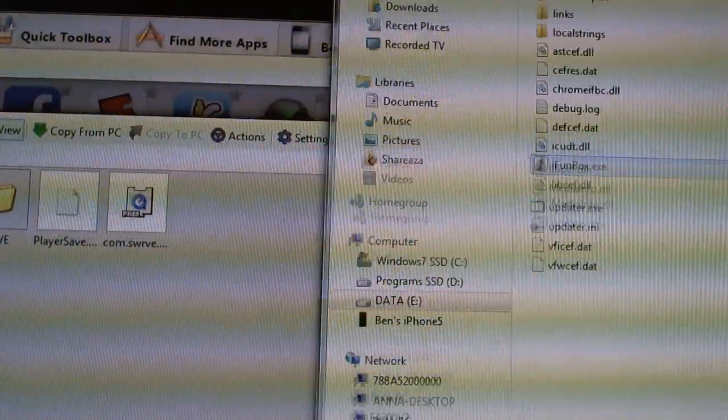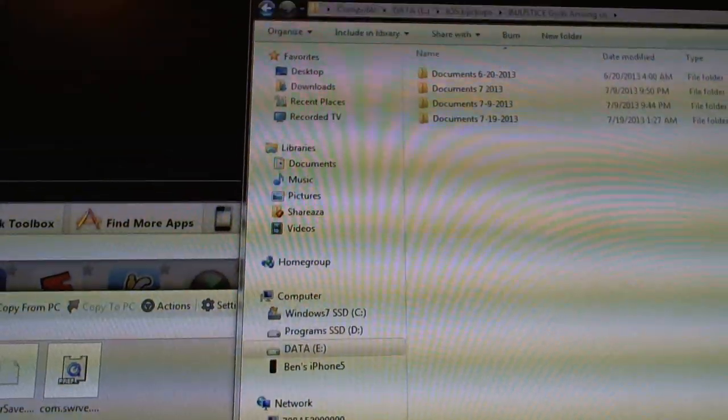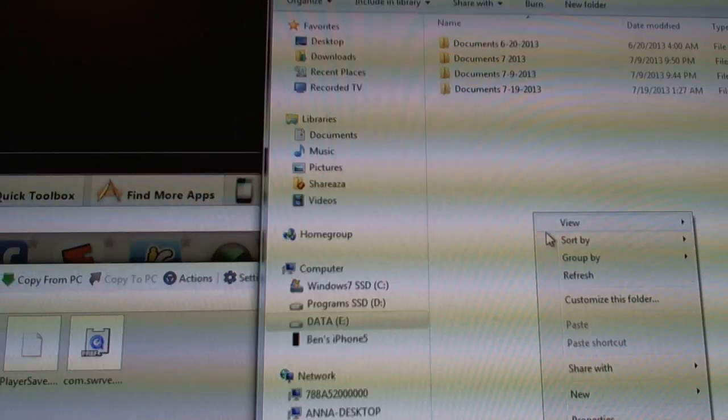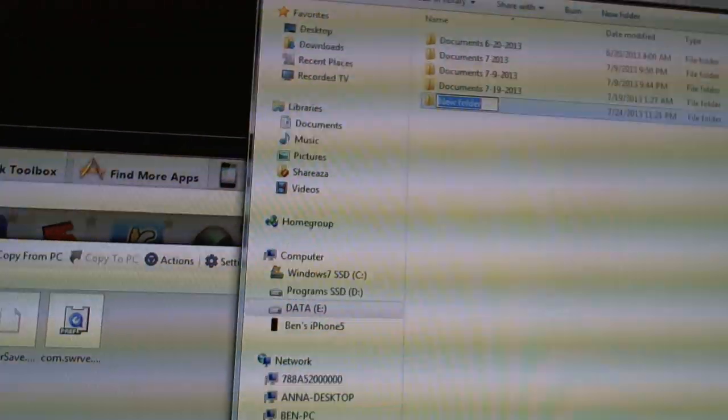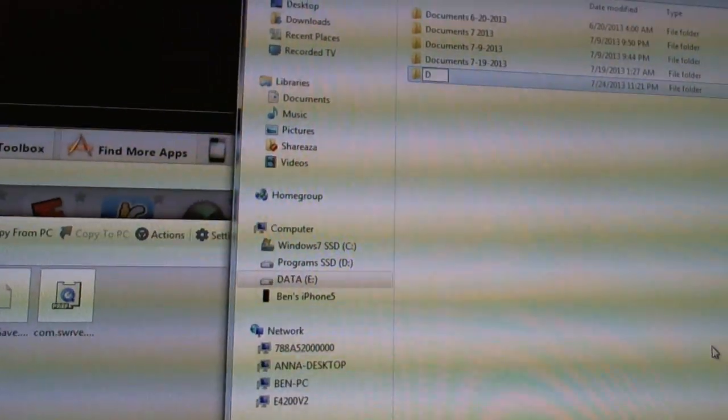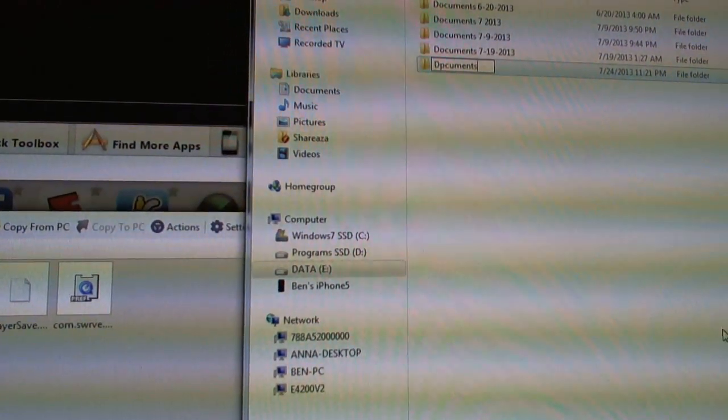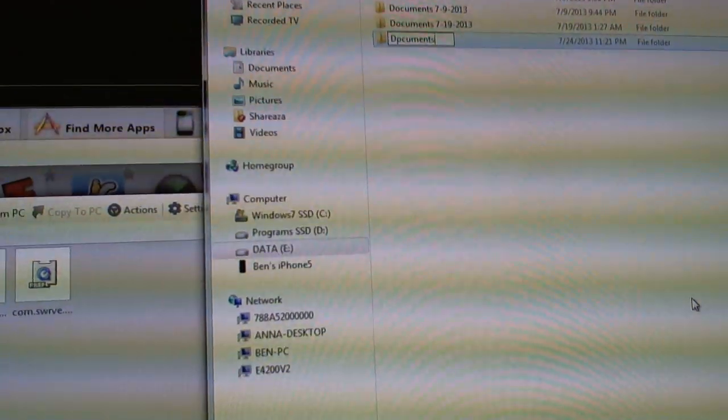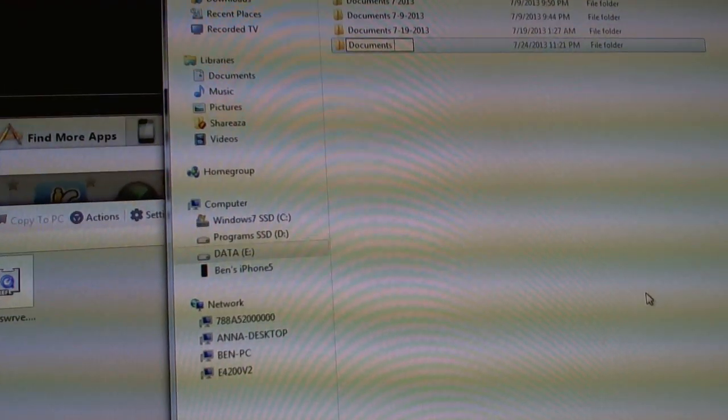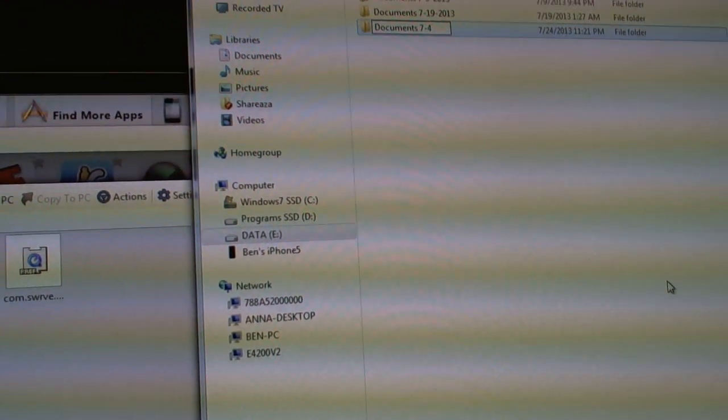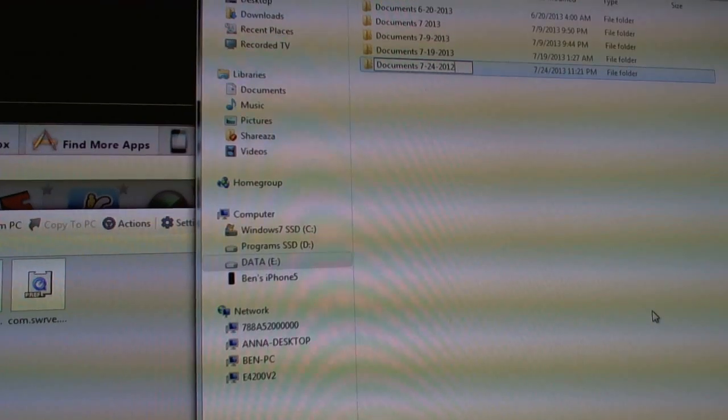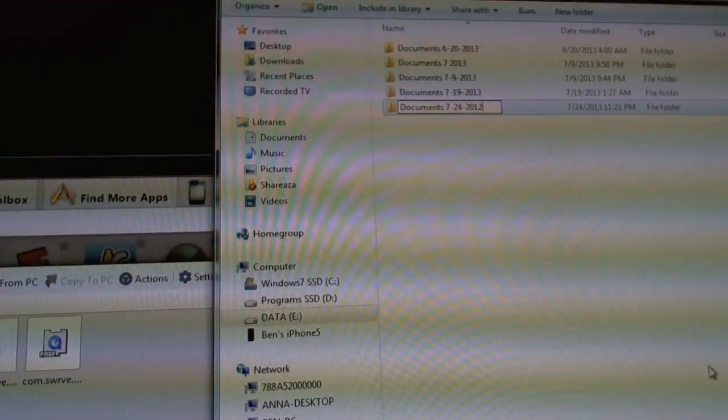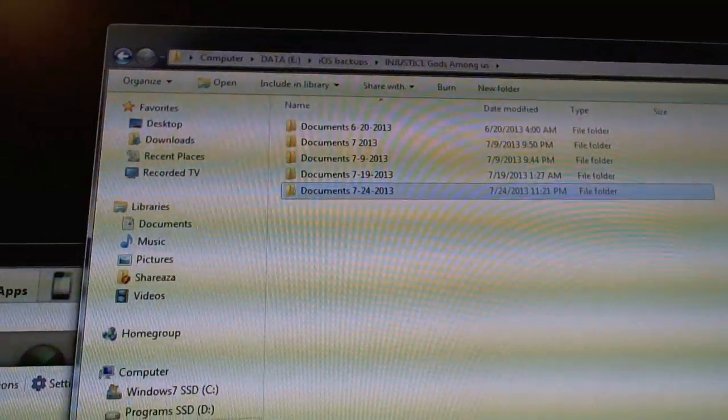So you can make a new folder. And I'm going to do that now. You can just right click and choose New. And then Folder. I'm going to call it Documents. I'm going to click on today's date, so I know what date it's on.